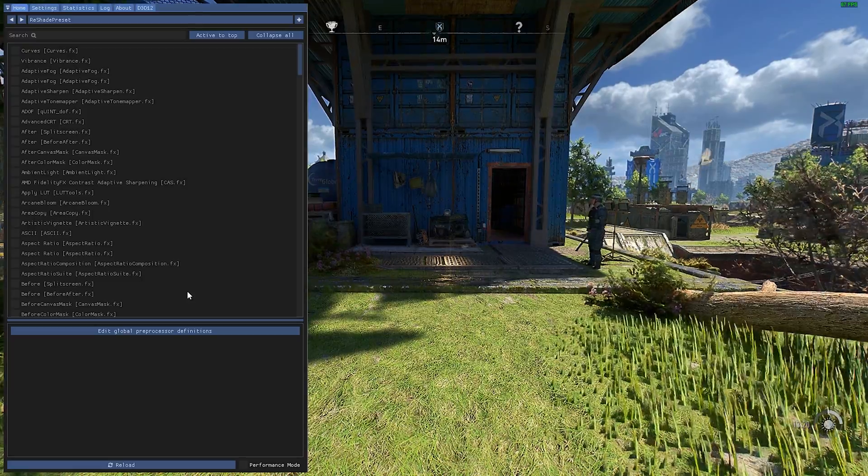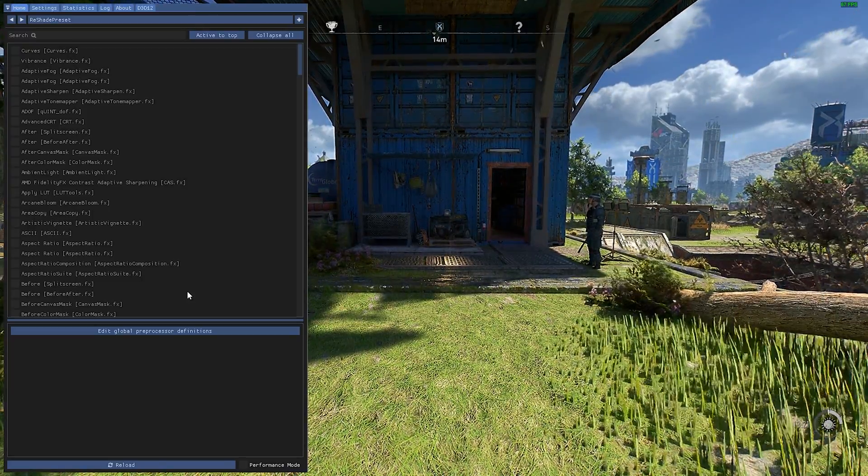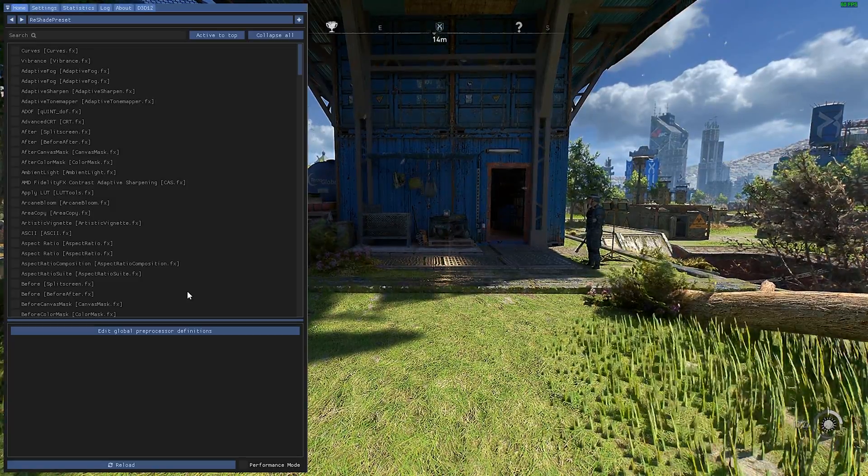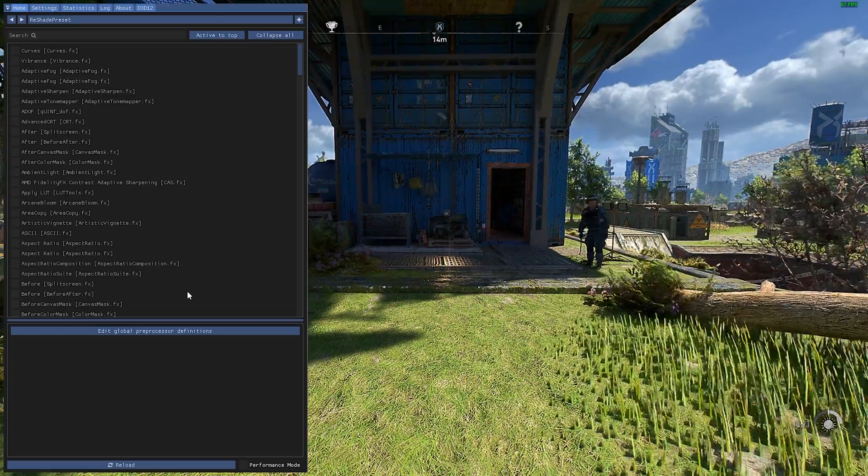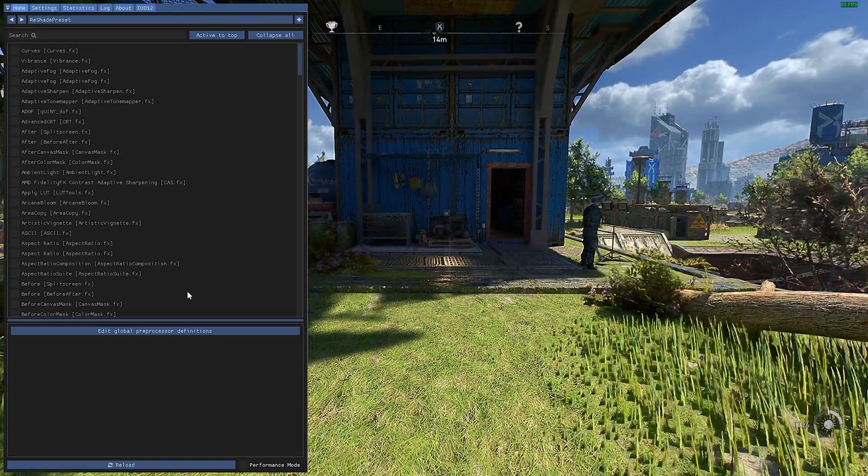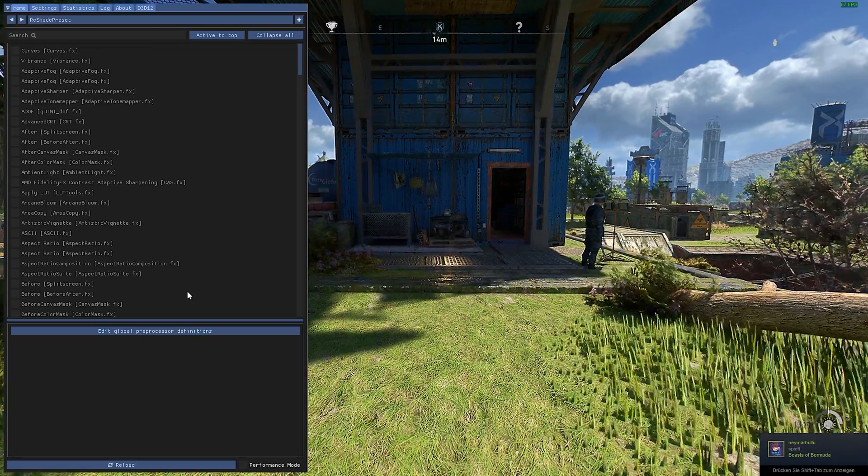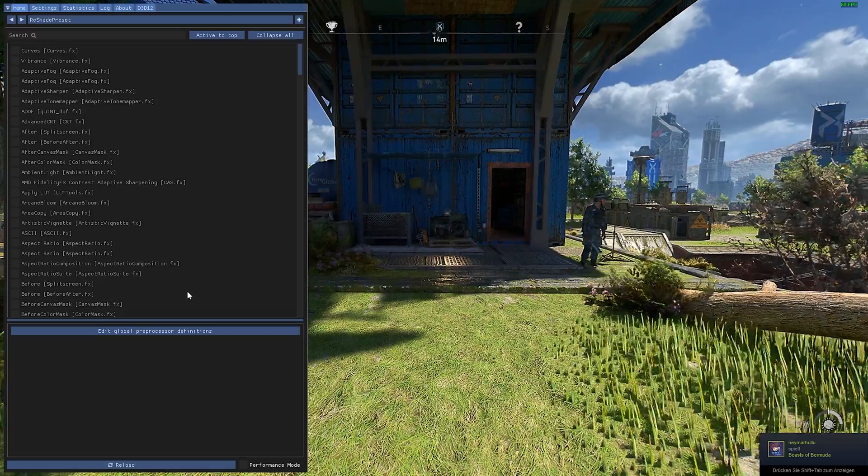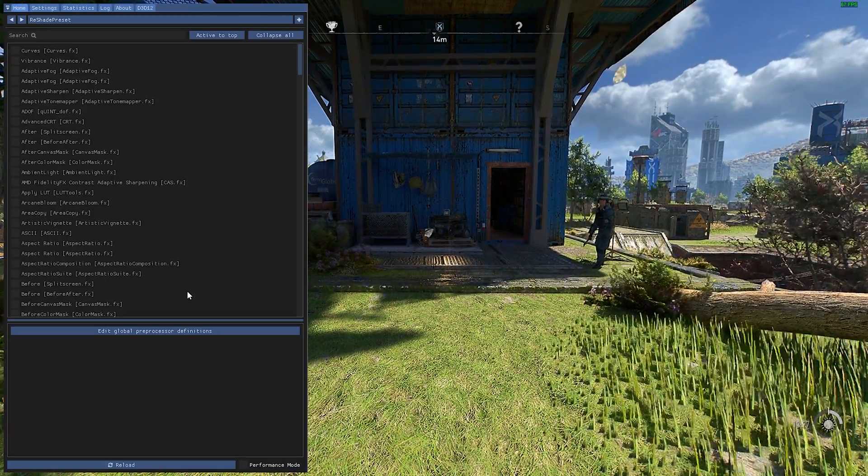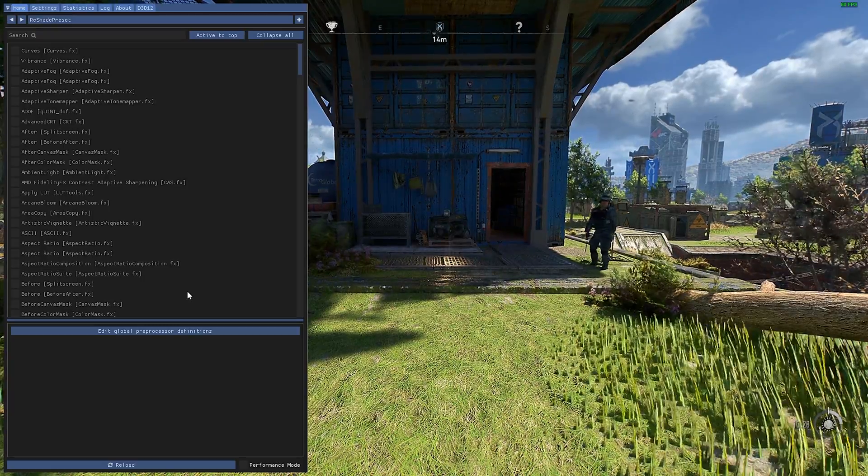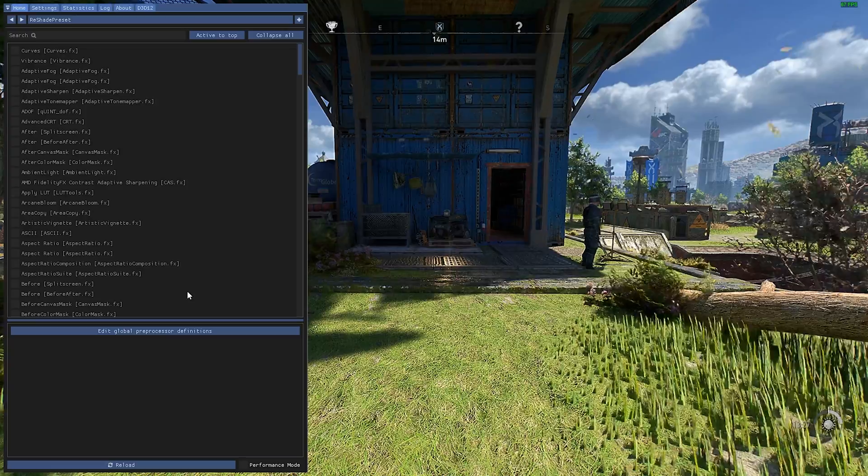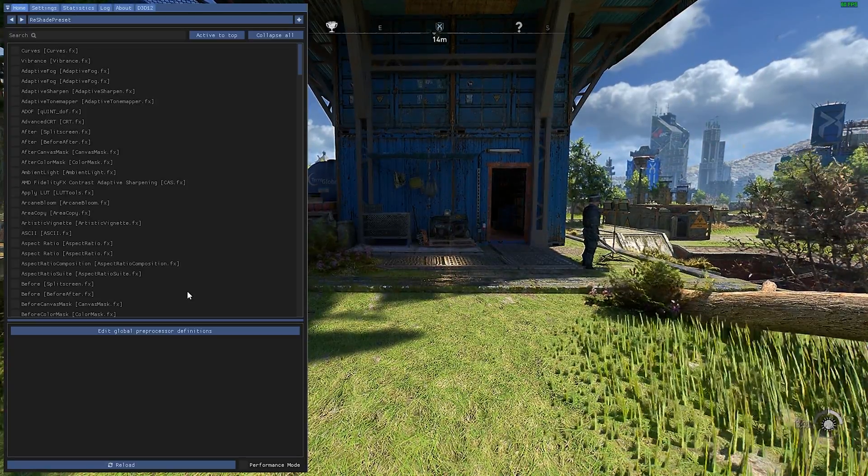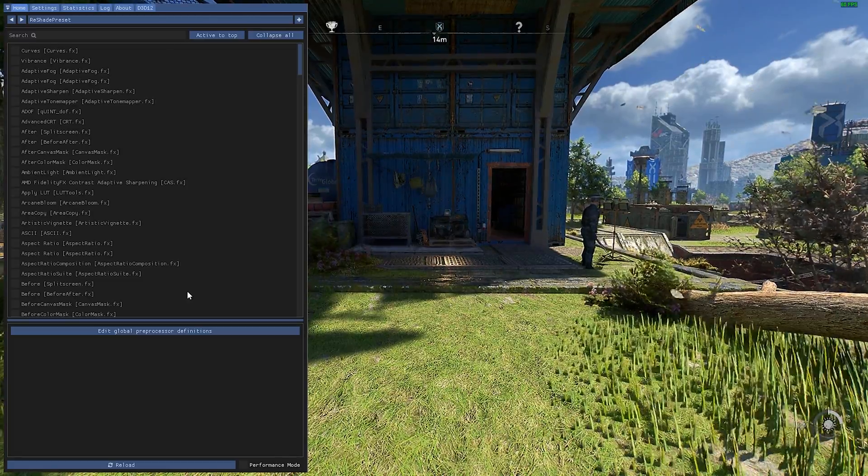So to make the game look better, we need two things. The first one is Vibrance and the second one is Curve. Vibrance makes the game more vibrant, more alive. And Curve actually makes interiors look better, more darker, makes the shadows look more darker. It just looks overall better than natural Dying Light in my opinion.